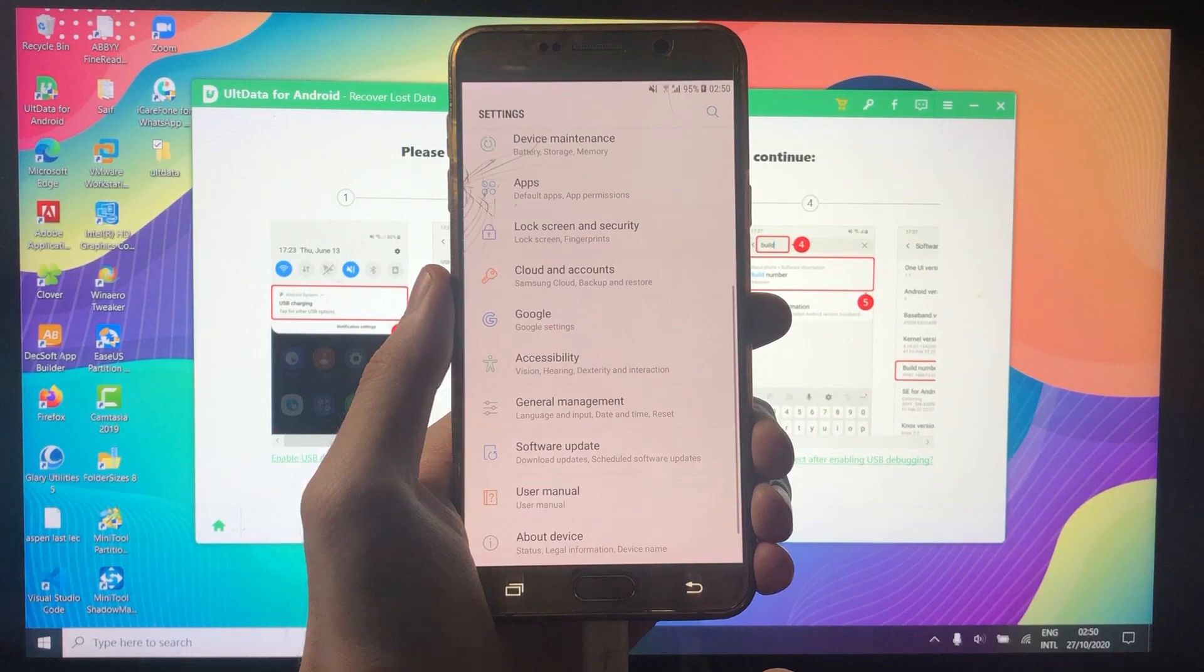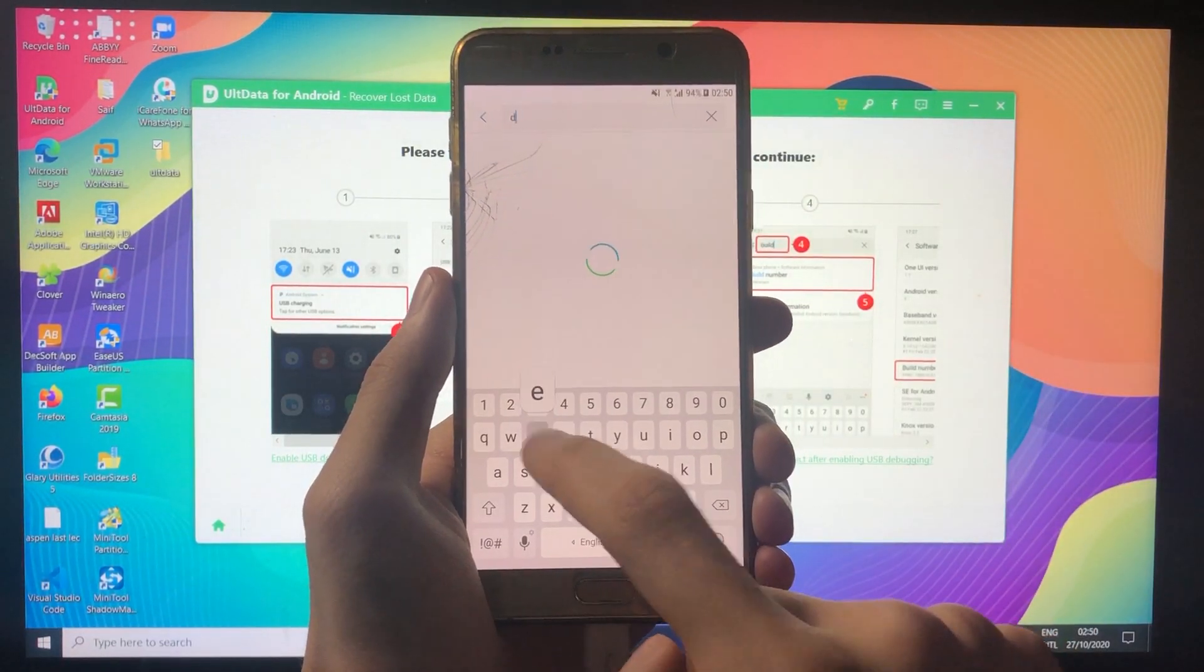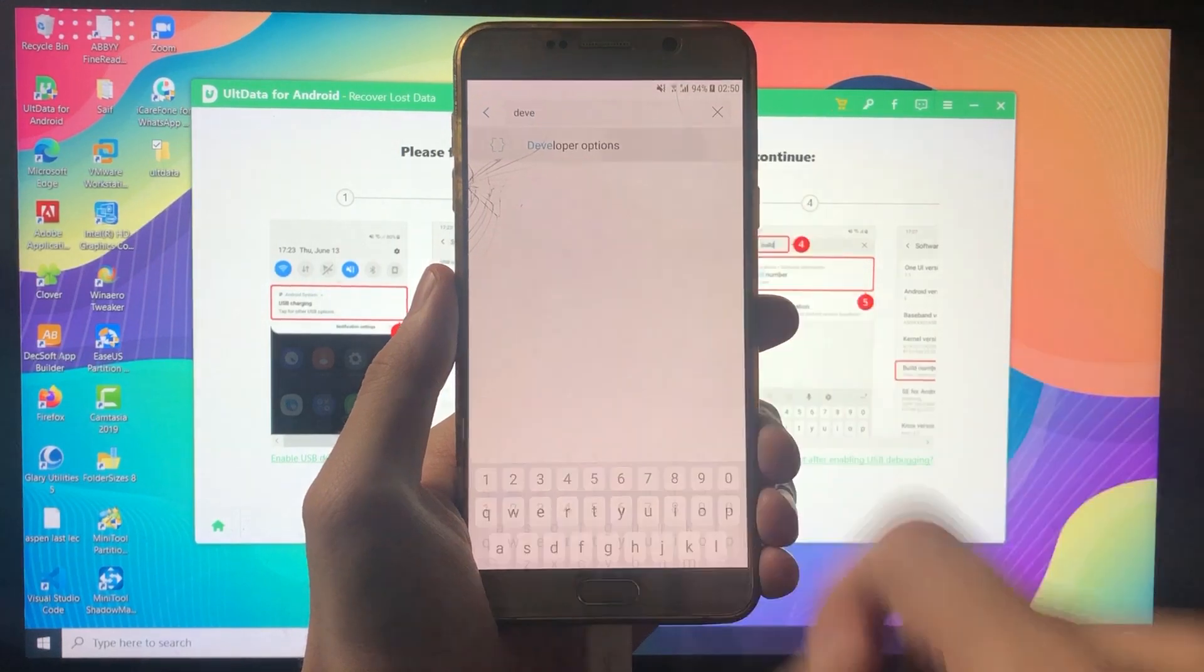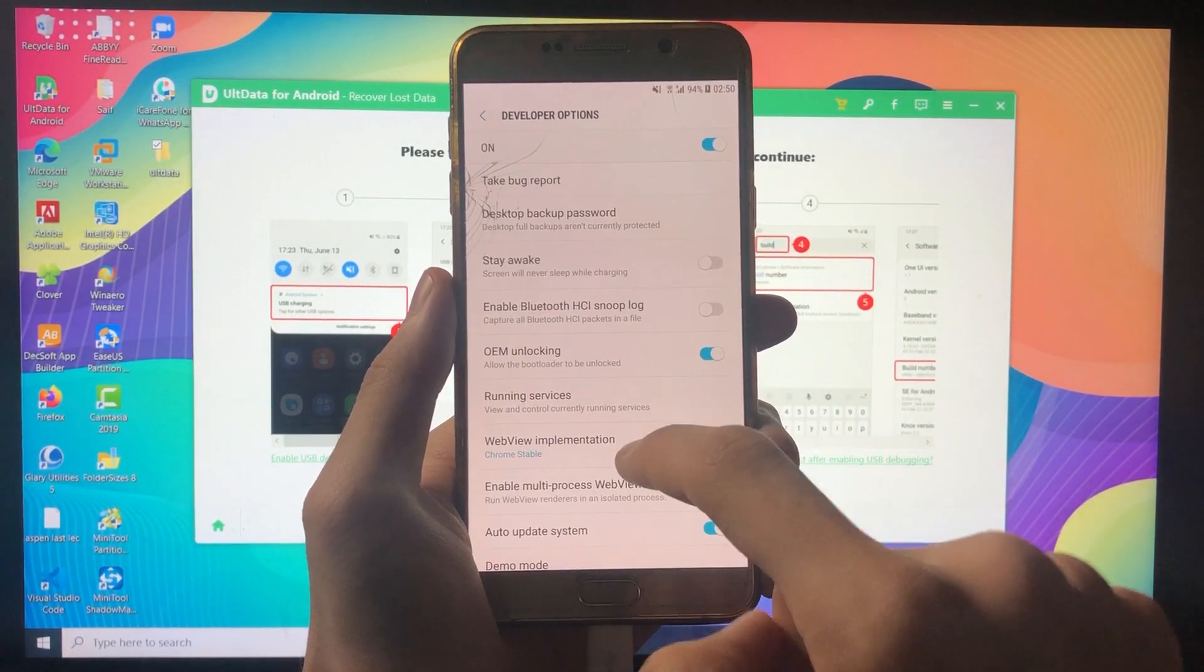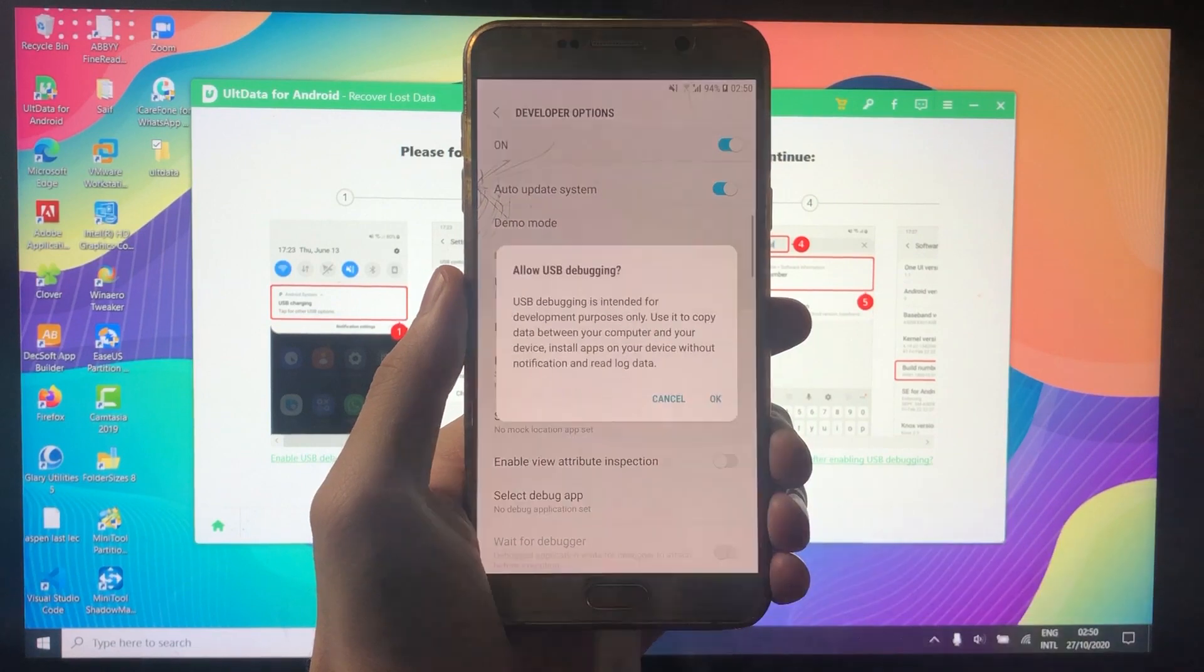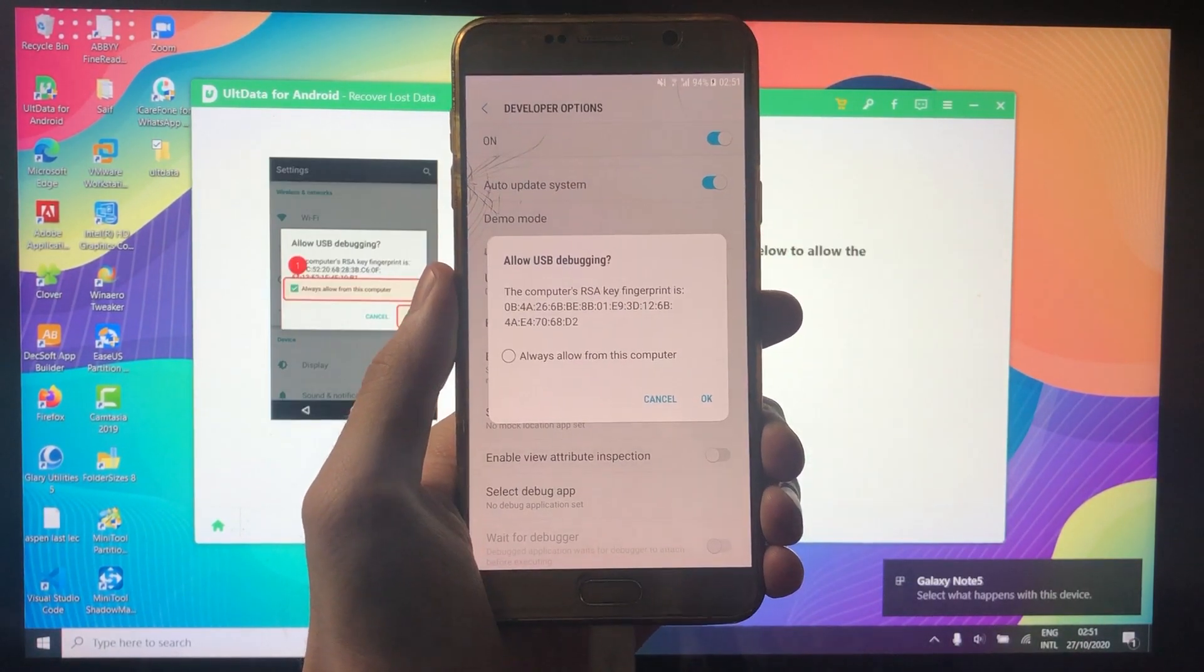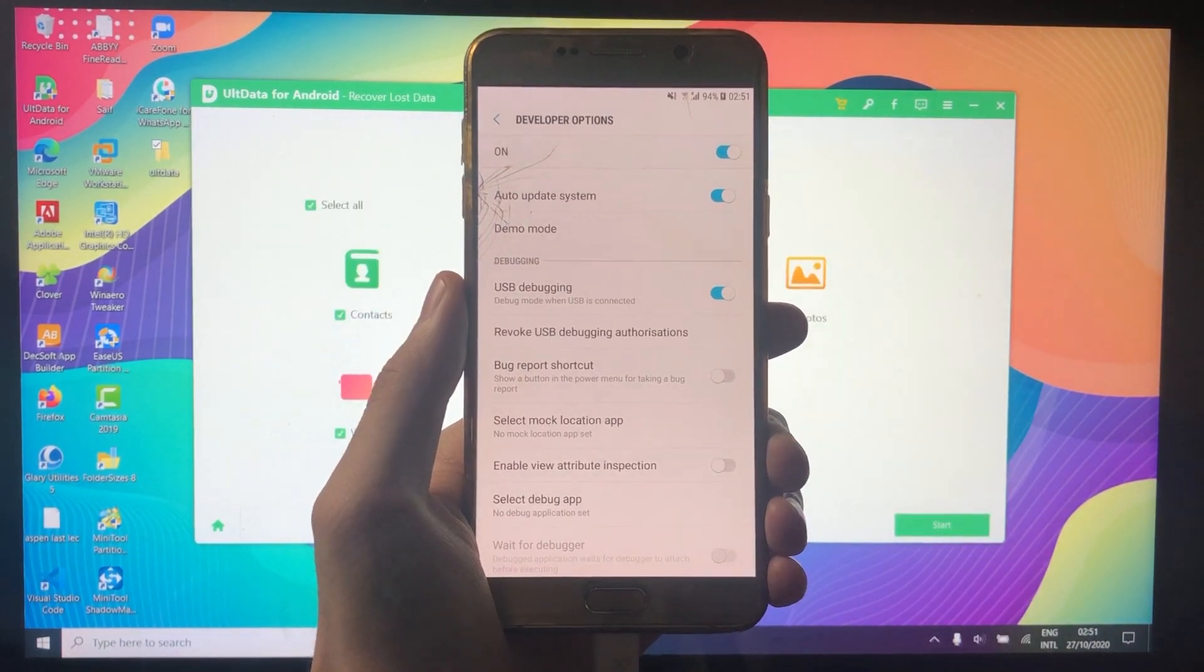All right, after that, go back to the main menu of the settings app, and search for developer options. Once you find it, tap on it, and now scroll a little down until you see the developer options. Enable them, and right after that, you will be asked to allow the connection. Do that, and now you can get back to your PC.